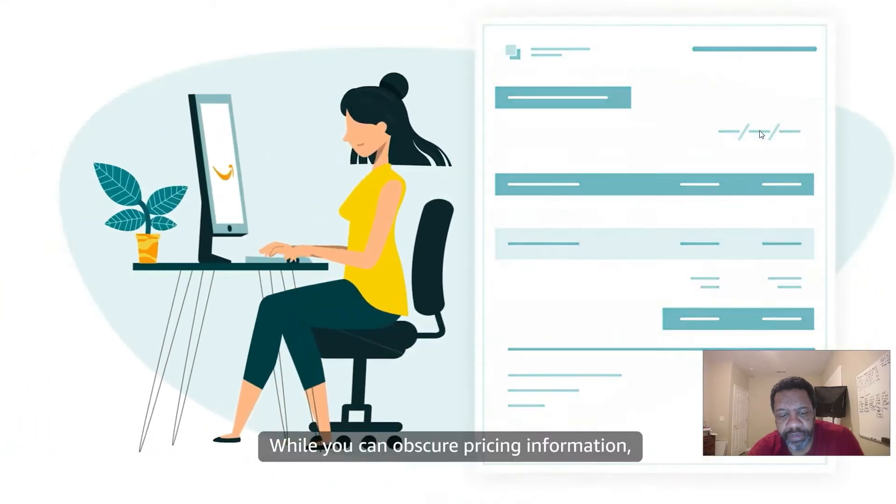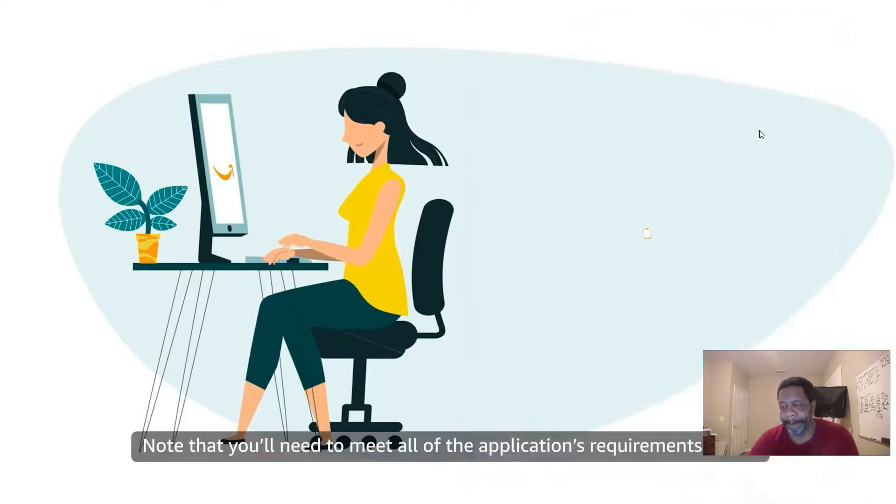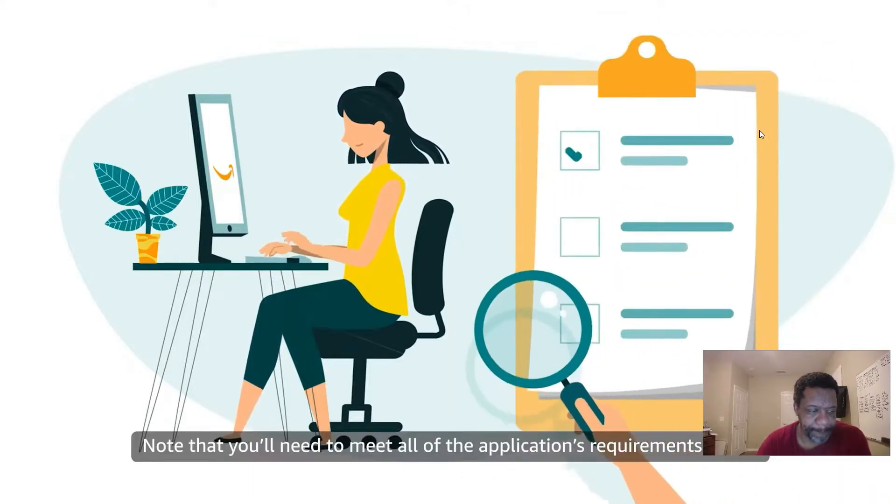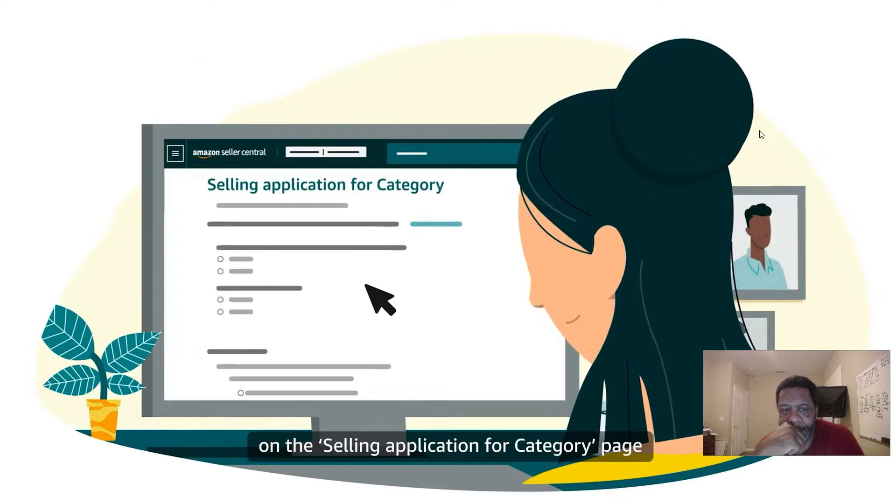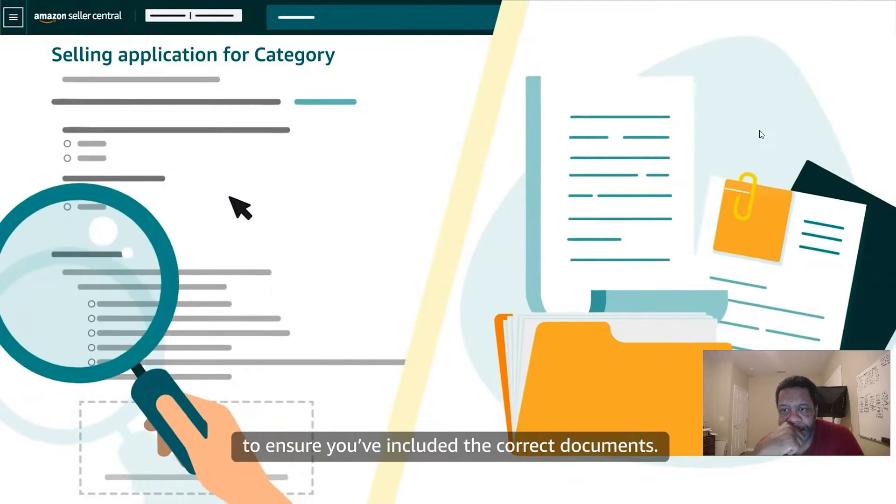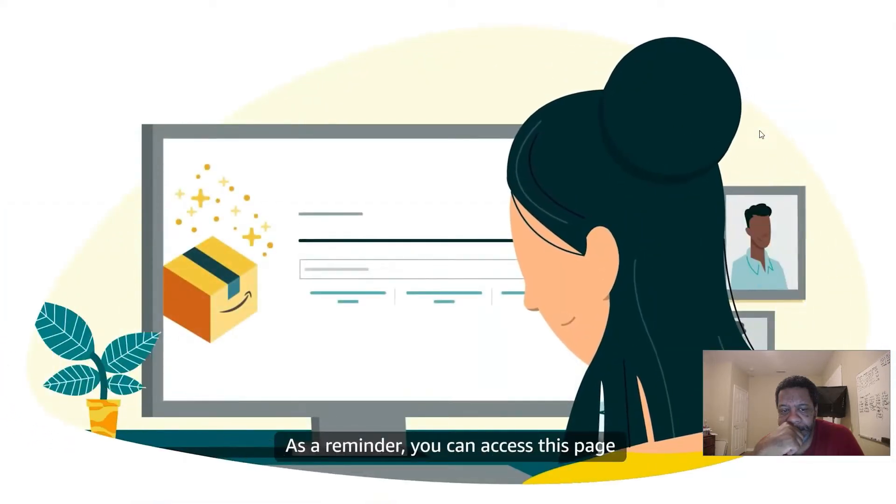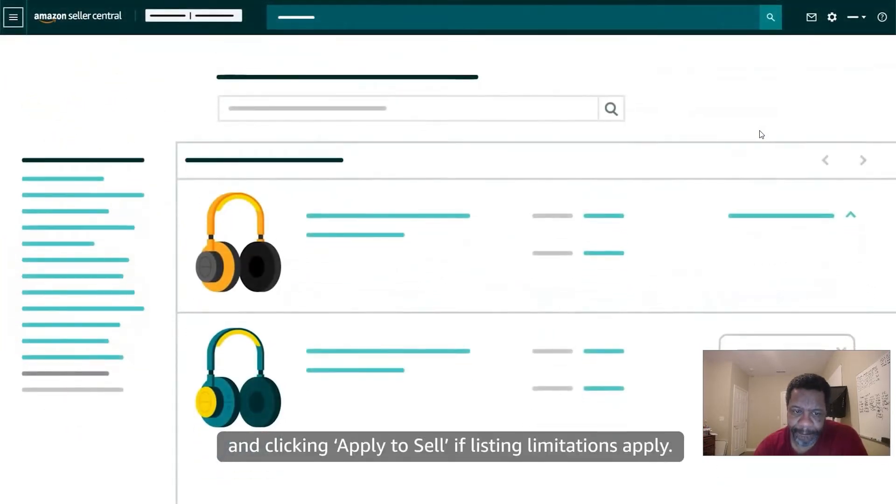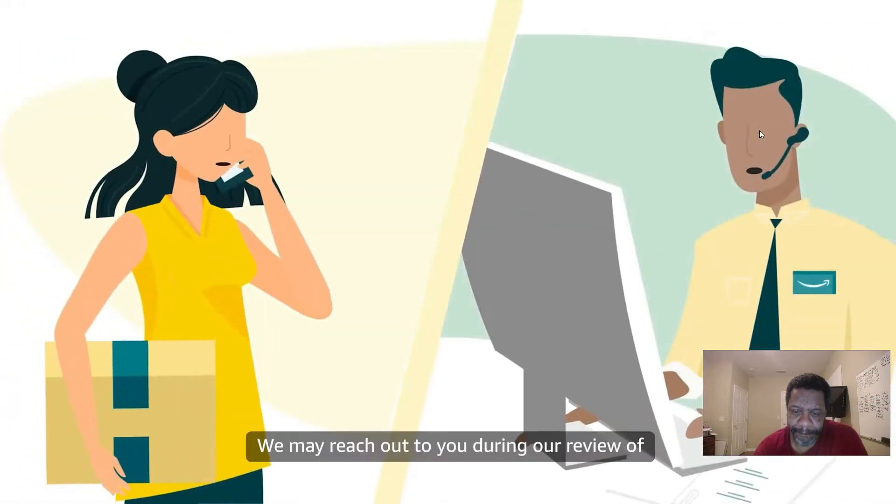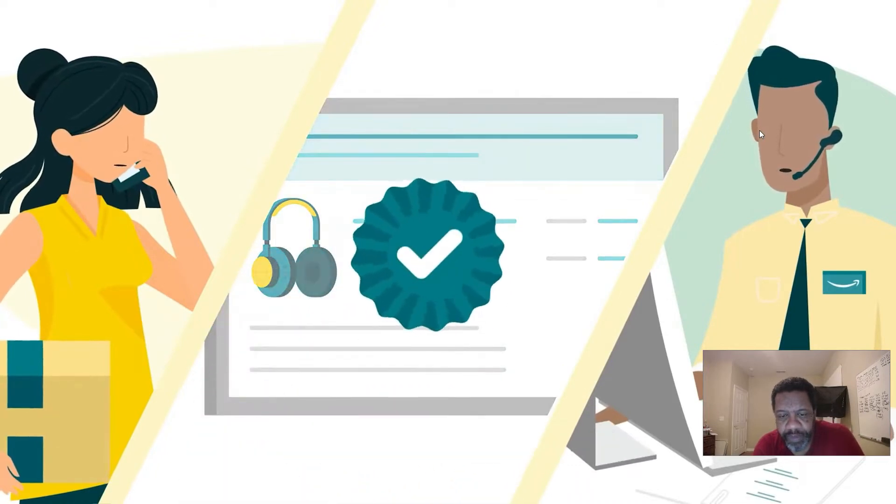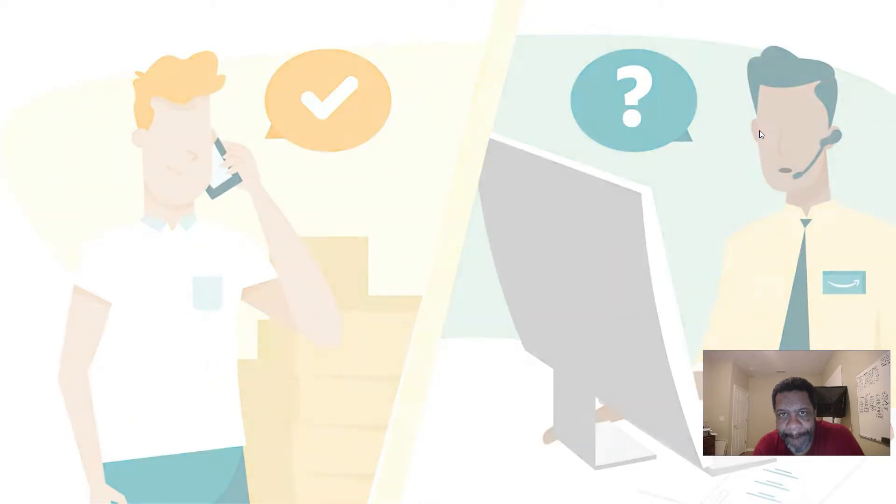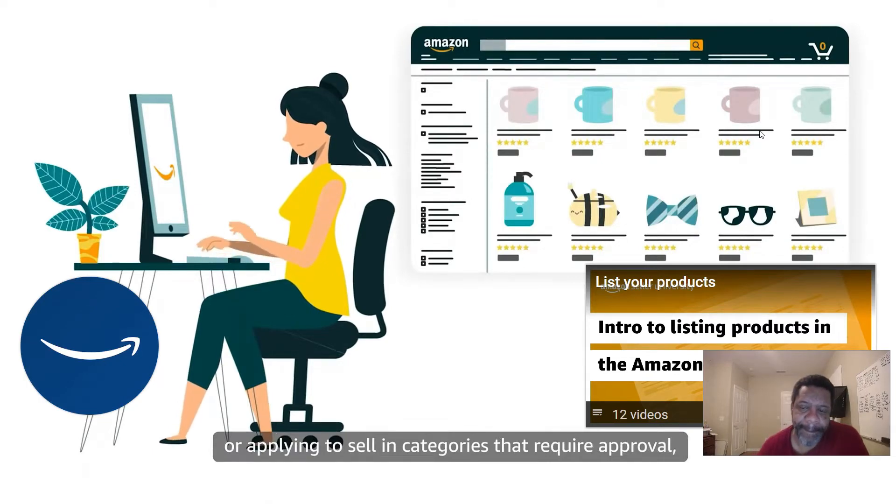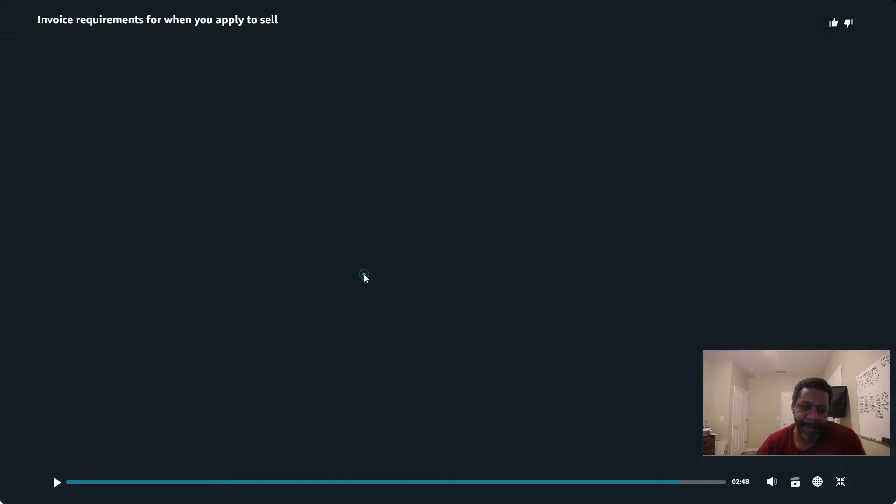While you can obscure pricing information, make sure no other details are hidden or difficult to read. Note that you'll need to meet all of the application's requirements to sell products that require approval. You can review these requirements on the Selling Application for Category page before you submit your application to ensure you've included the correct documents. You can access this page by searching for your product using Add Products and clicking Apply to Sell if listing limitations apply. We may reach out to you during our review if we need more information, and we may also contact your supplier to validate the information you provide.